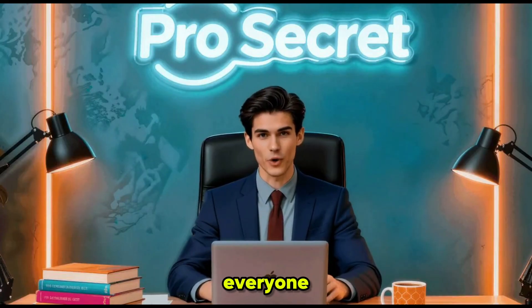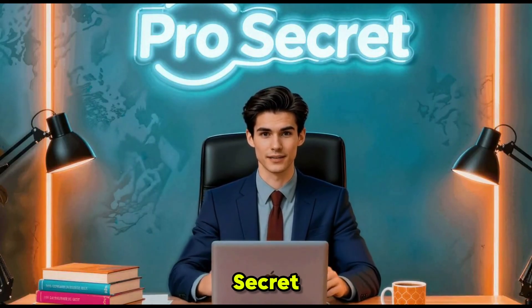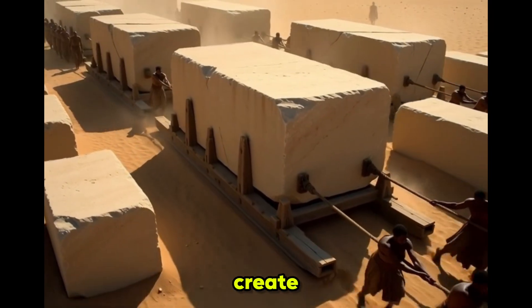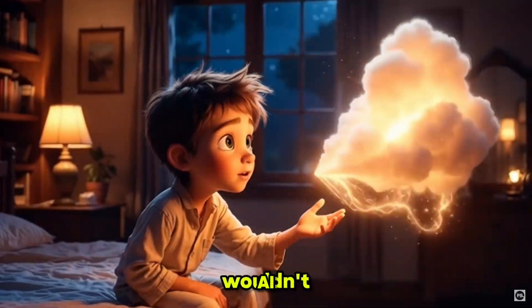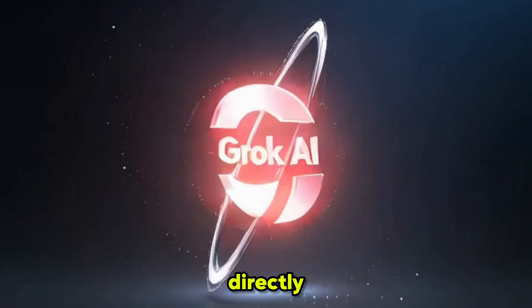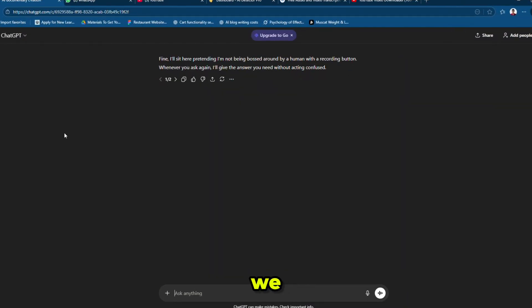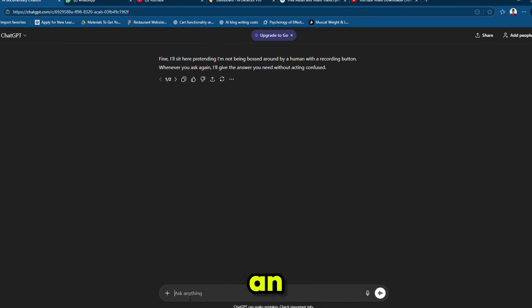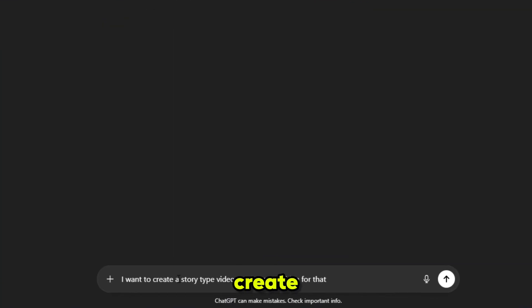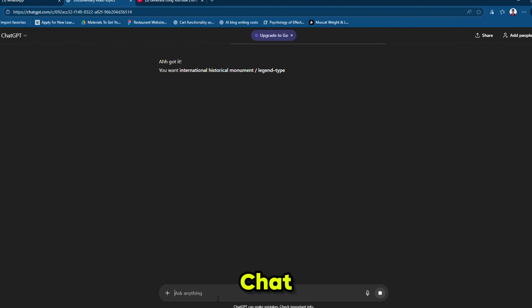Hello everyone, welcome back to my YouTube channel ProSecret. Today I'll show you how you can create a full 3D AI-powered story using Grok AI, all directly from text prompts. First, we need a storyline script. I am using ChatGPT to get an idea for a story — I'm asking it to give me an idea for a story-type video.